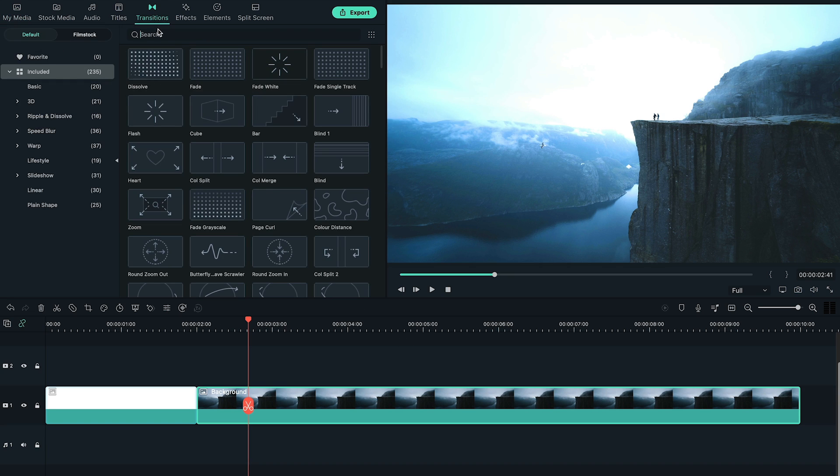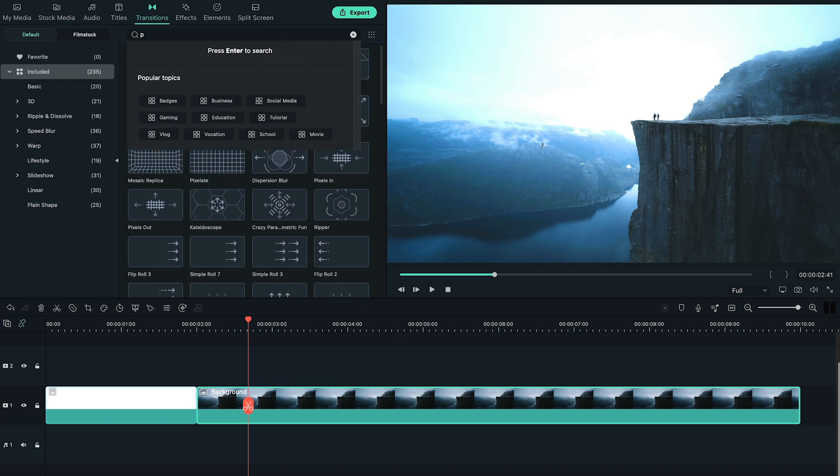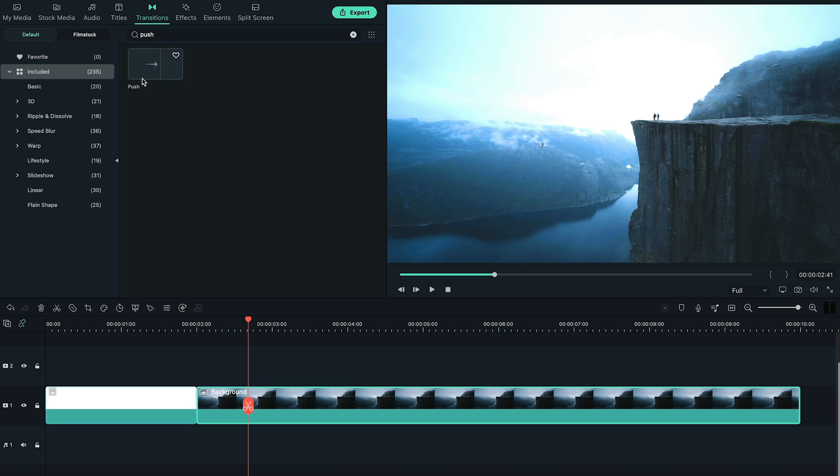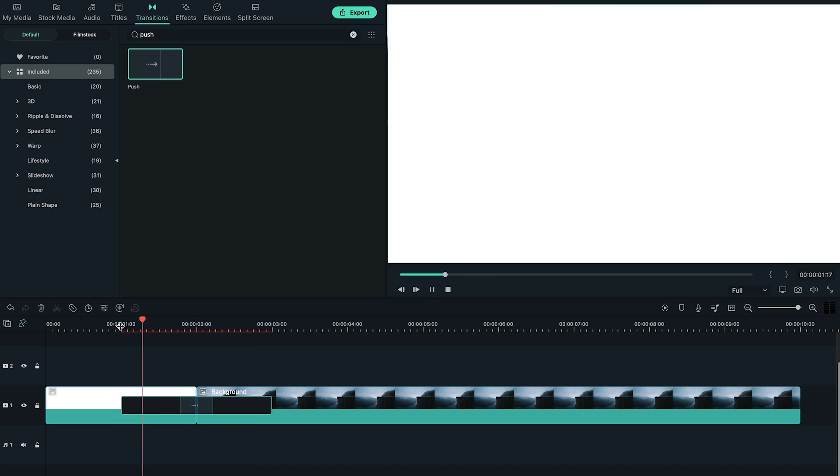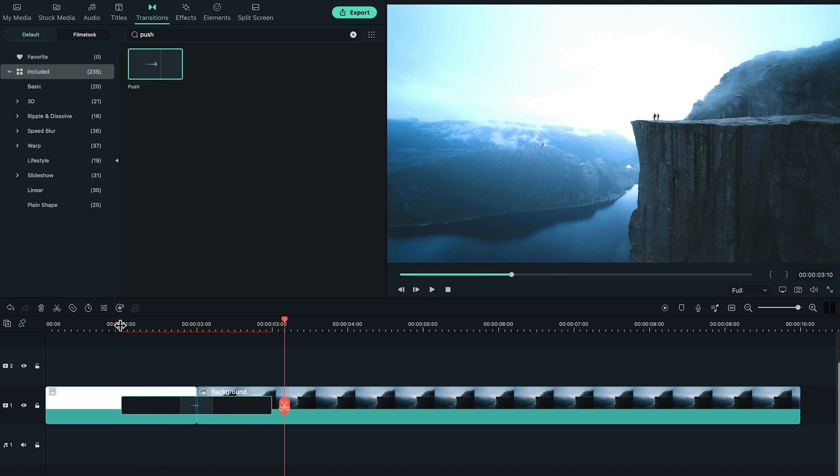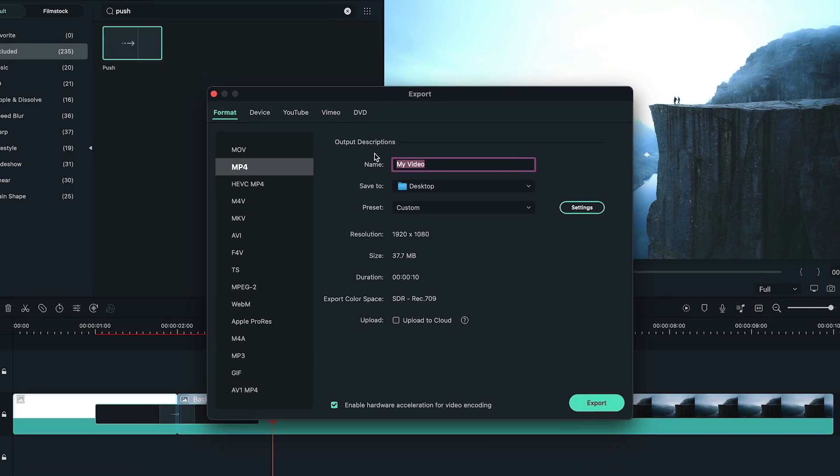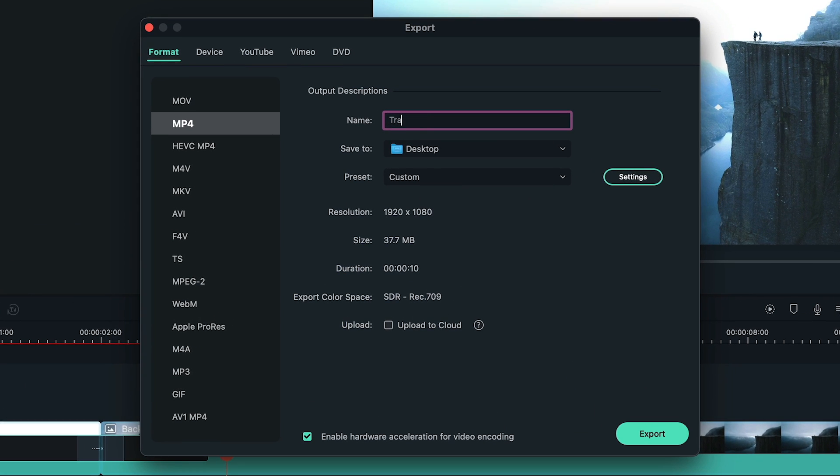Now, go to transitions tab, search for push transition, and add it between white layer and background. Again, export this video and let's name it as transition.